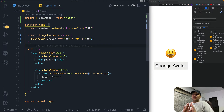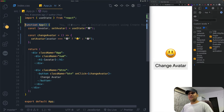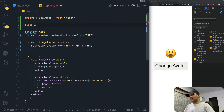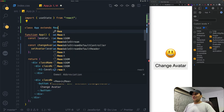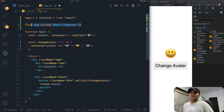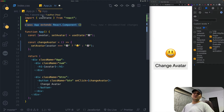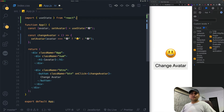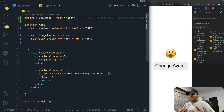A couple of important things to know about useState. First, it can only be used inside functional components. If your component is a class component — extending React.Component — you cannot use useState inside it. You'd need to convert it to a functional component. I cannot stress this enough; I've made that mistake many times.